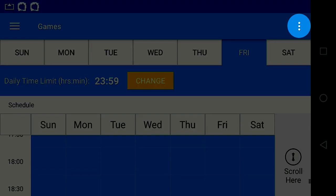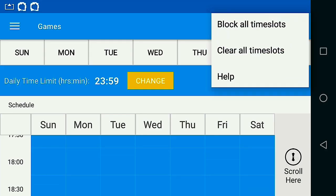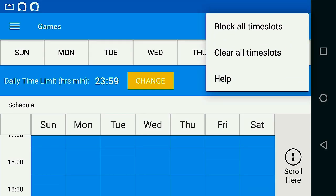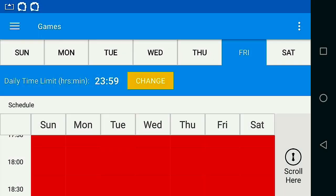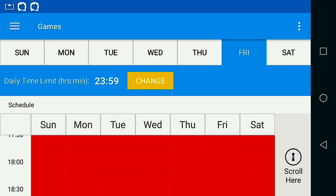Select the Options button and choose Block All. Slide down to 1800 hours. That's 6pm. Swipe across from Monday to Thursday.